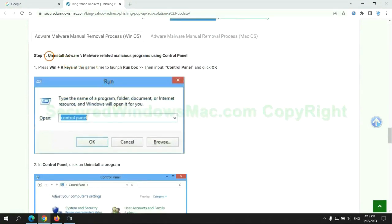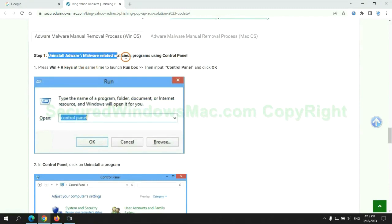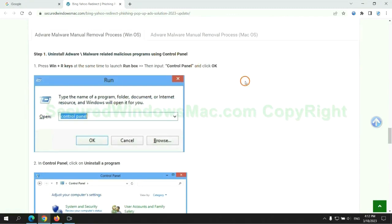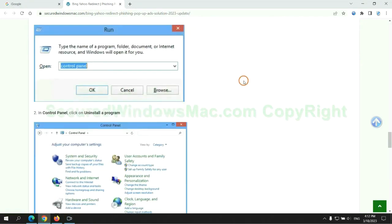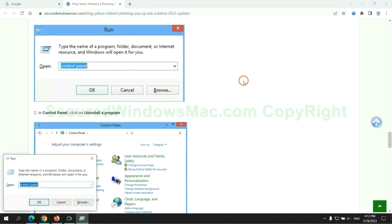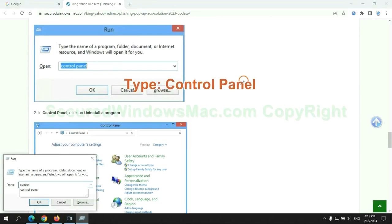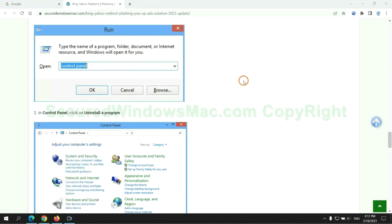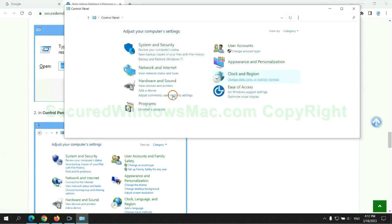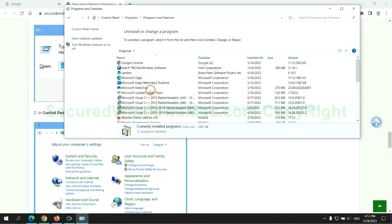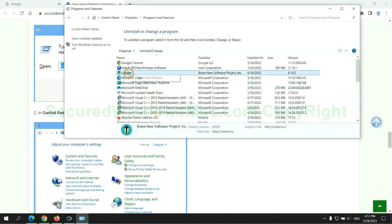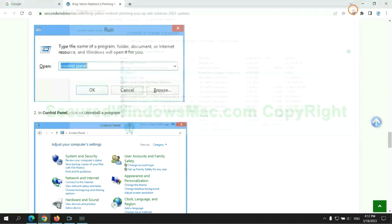First step: uninstall malicious programs related with the virus. Press Win plus R keys together to launch Run window. Type Control Panel. Click Uninstall a Program. Right-click on malware and click Uninstall.